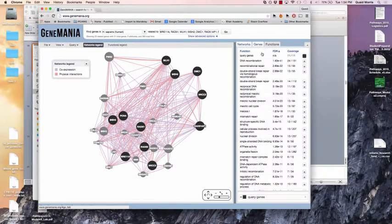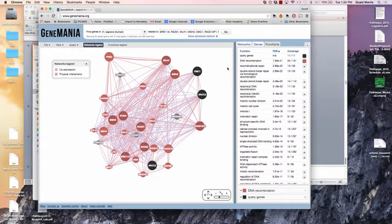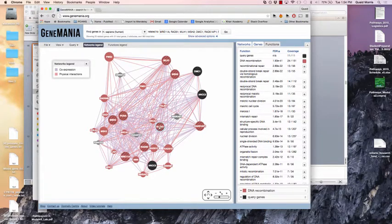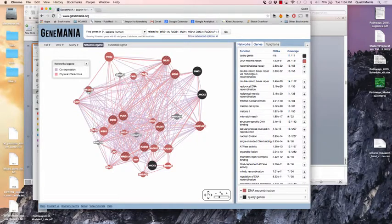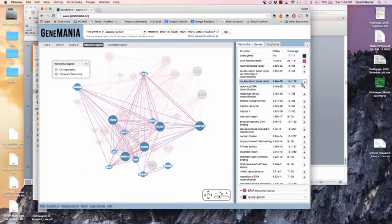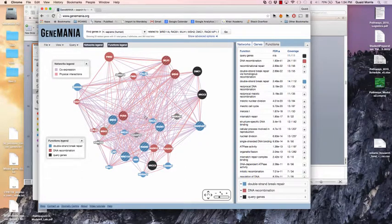You can go through and look for enriched functions. This list is a list of genes involved in DNA recombination. The ones in red with dashes through them are the ones in DNA recombination that were enriched on the list. The smaller nodes are ones GeneMANIA has added — other genes also involved in DNA recombination and double-strand break repair.